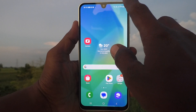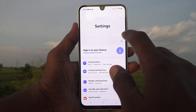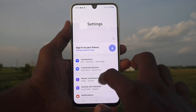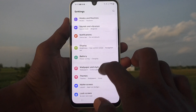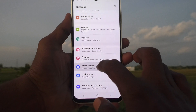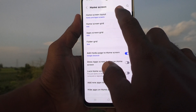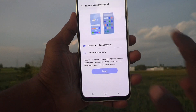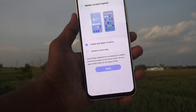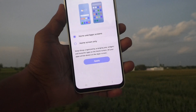First of all, go to Settings, then go to Home Screen. Here you will find the Home Screen Layout option, and by default it is set to Home and App Screens.